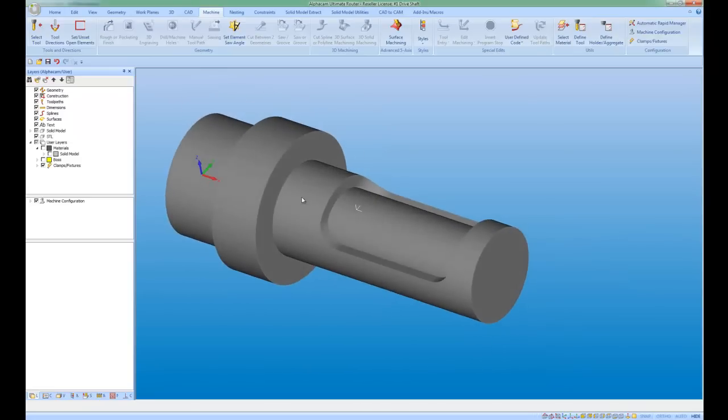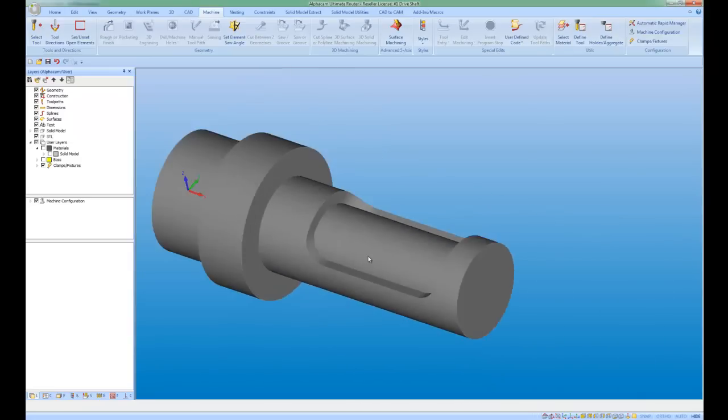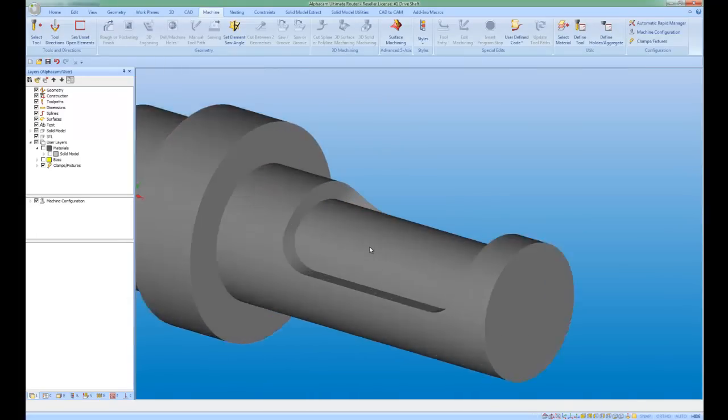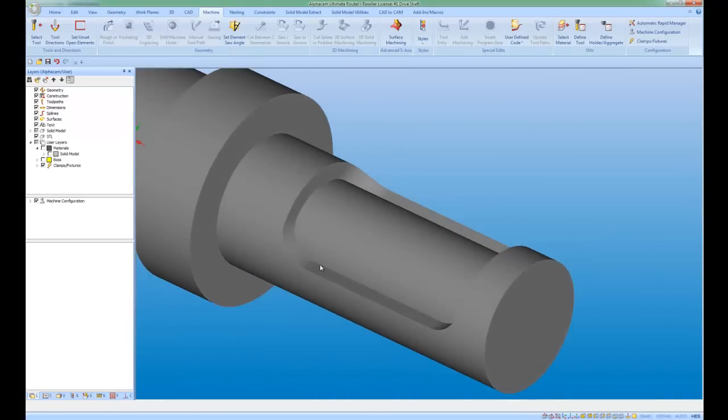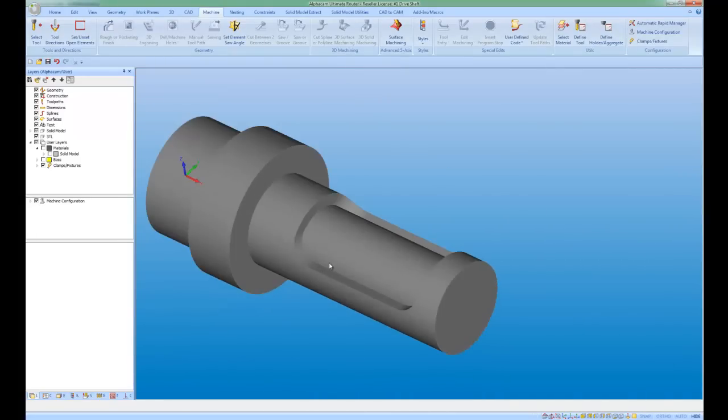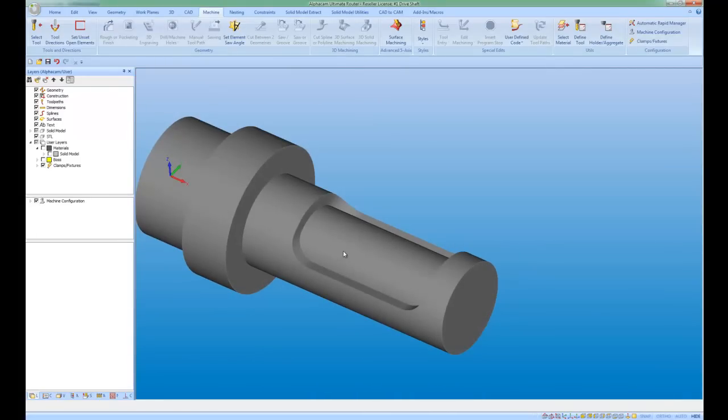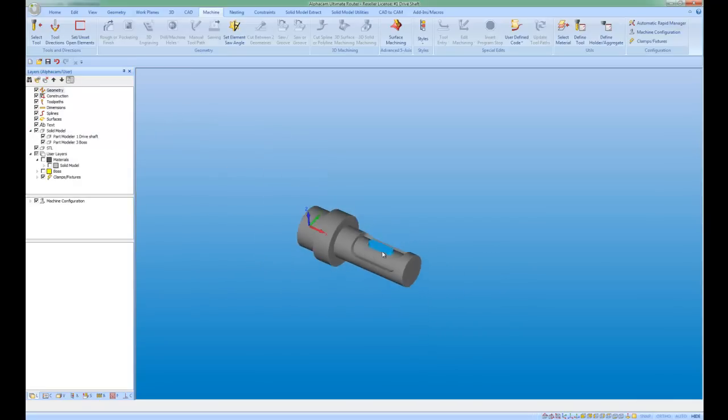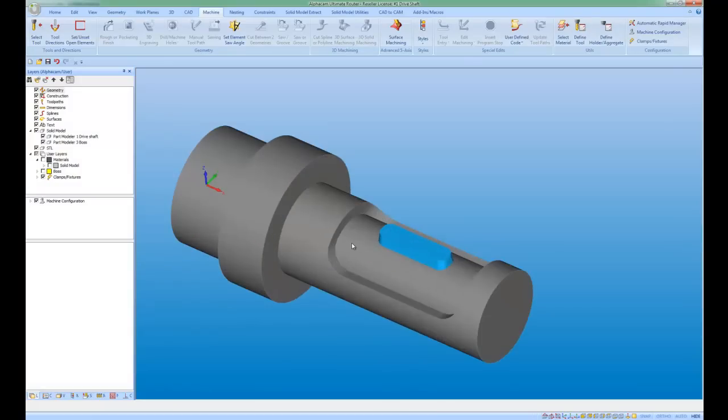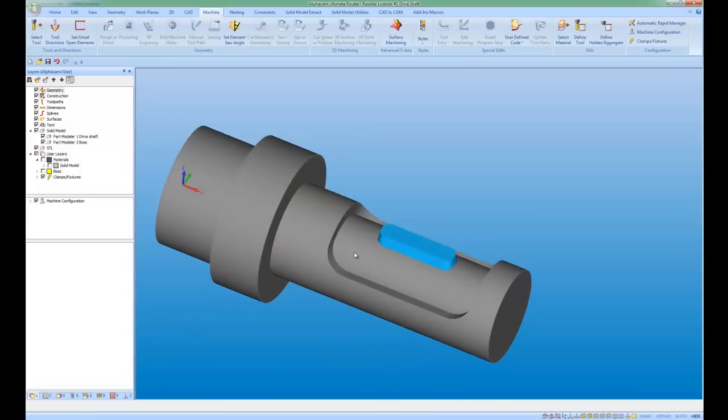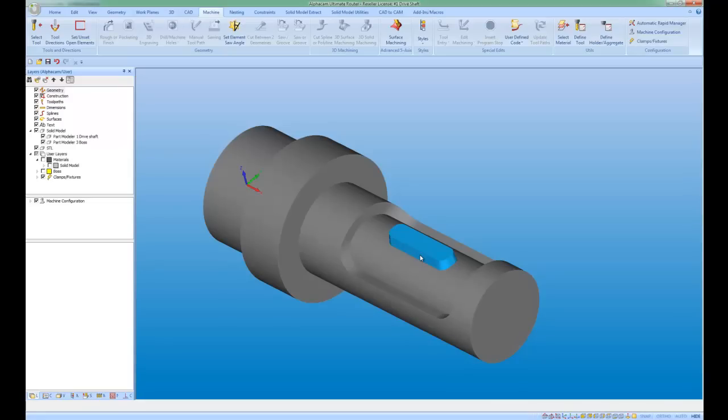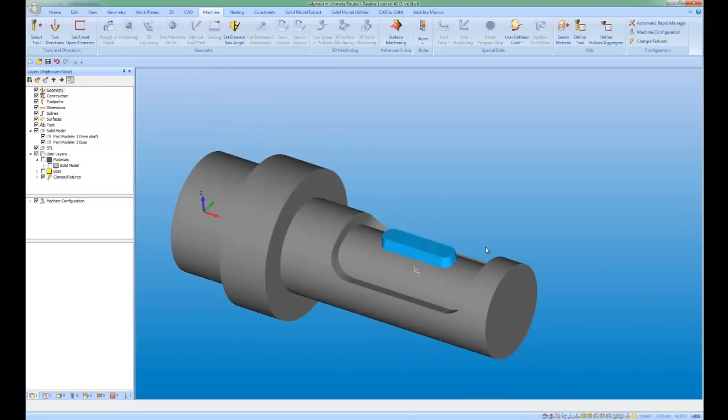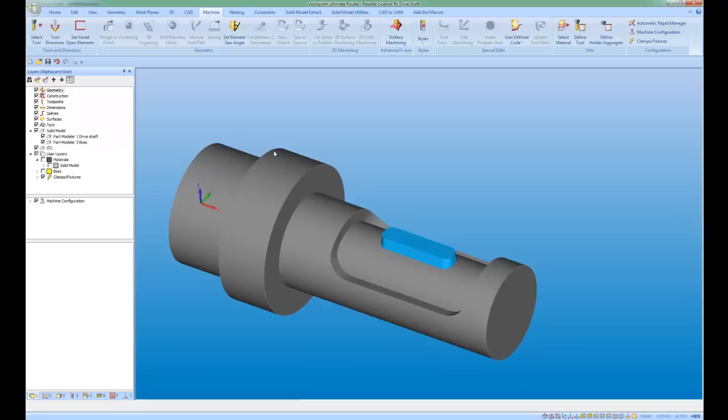So the part that we have here is probably more complex than it looks. We've got draft angles at the side and also what I want to do is I want to add a boss. And we're cutting it with a ball nose.